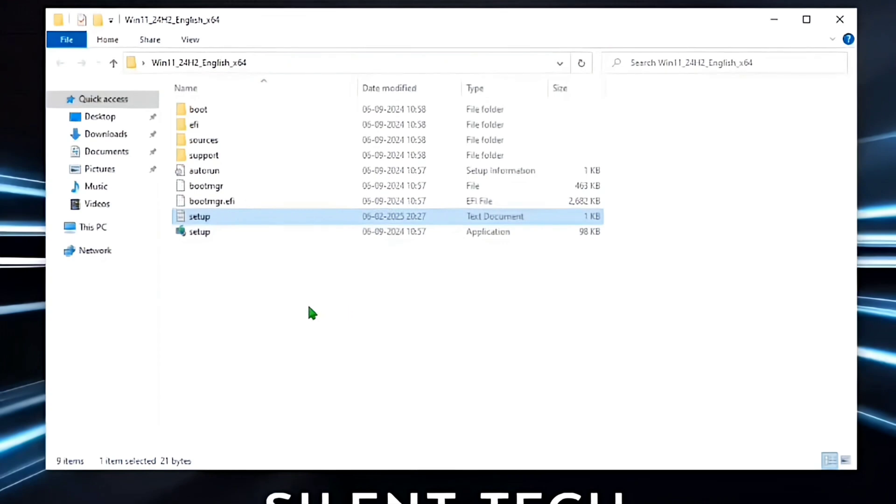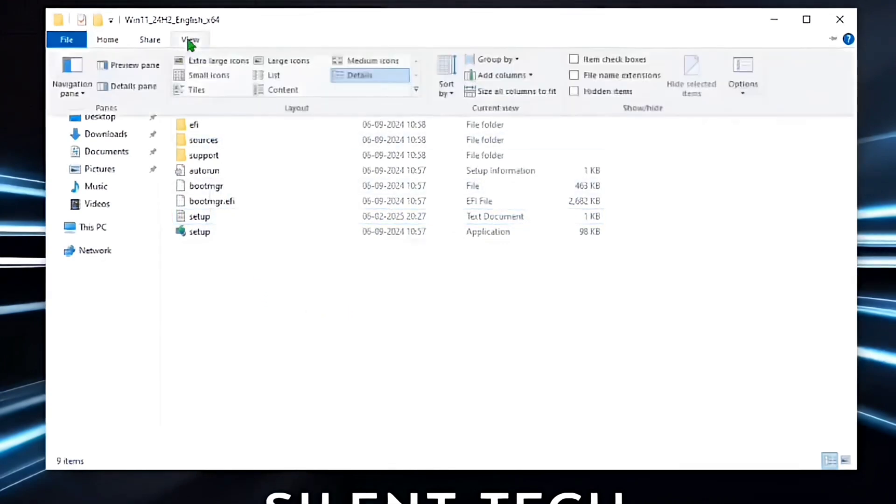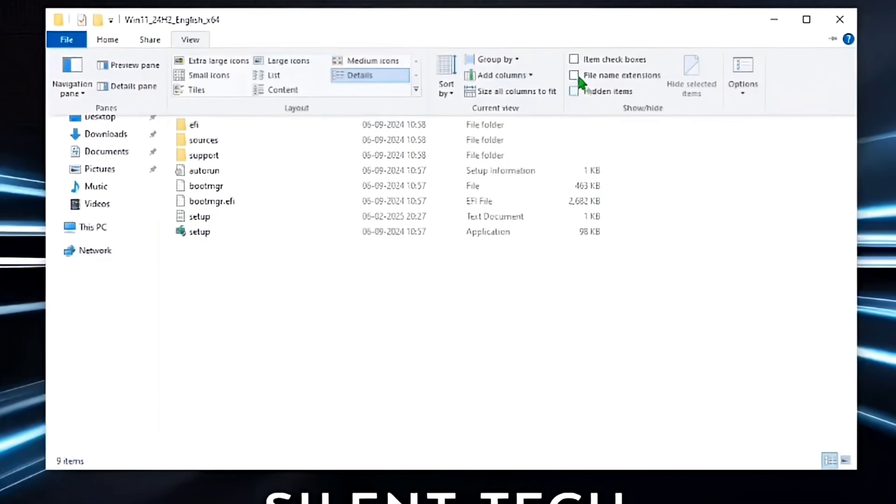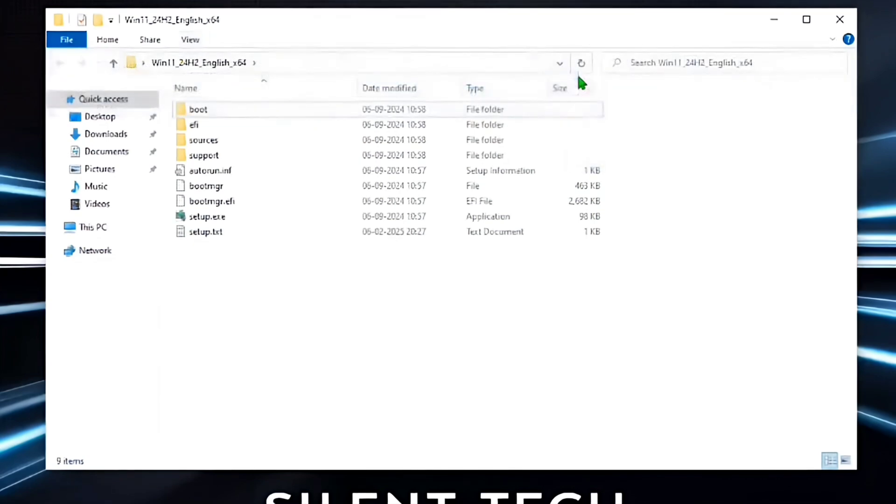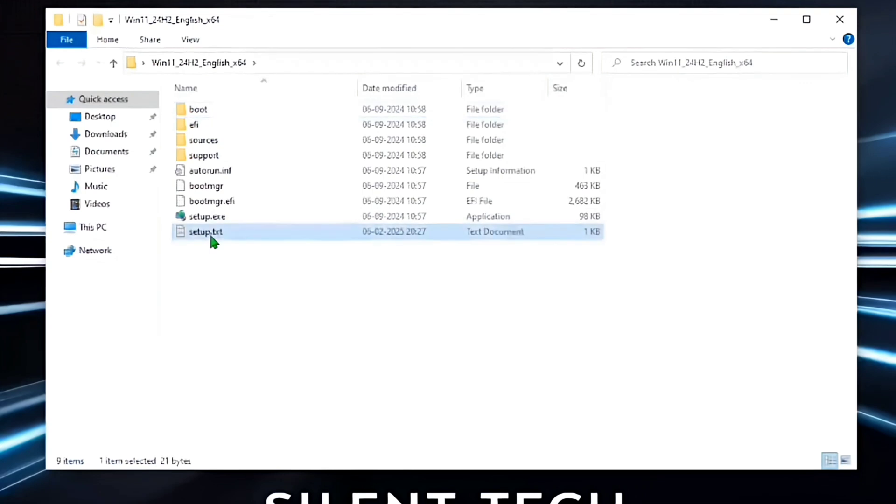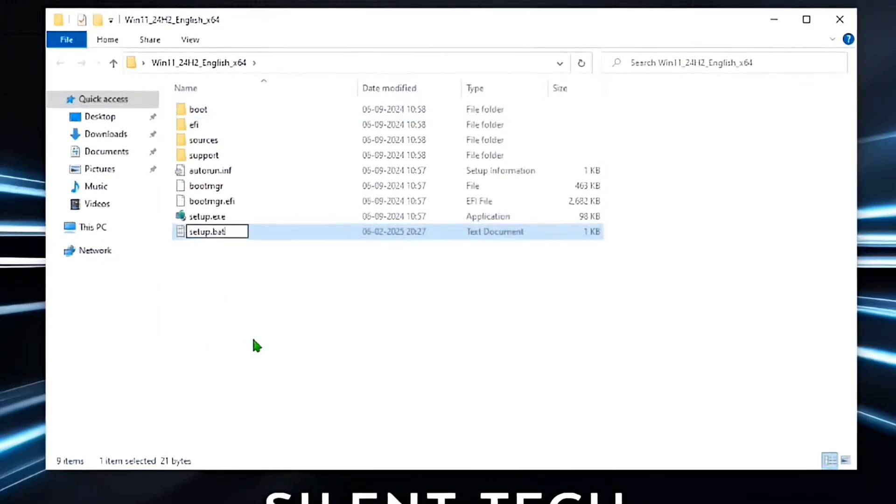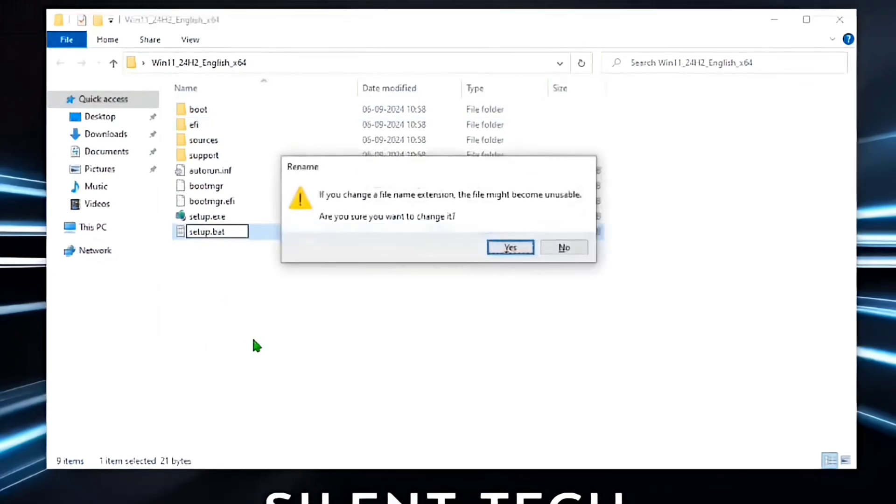Now you need to enable File Name Extensions in File Manager. Go to the View tab and check File Name Extensions. After this, all file extension names will show. Right-click on the setup text file and click on Rename. Remove .txt and type .bat, then press Enter and confirm your changes.